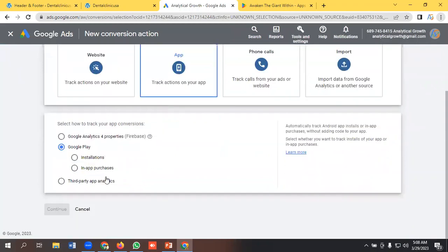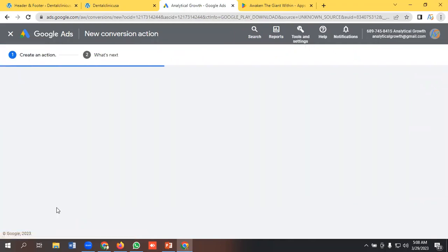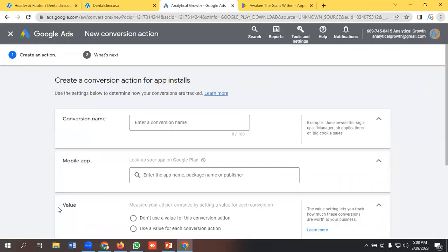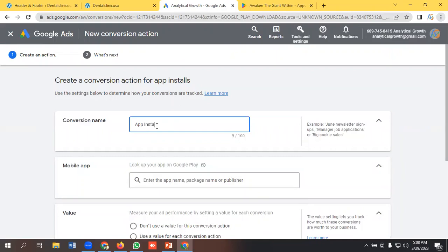To select this option, Google Play, we'll select this checkbox installation, click Continue. Now we need to give a conversion name, like I'm giving it App Install Conversion.